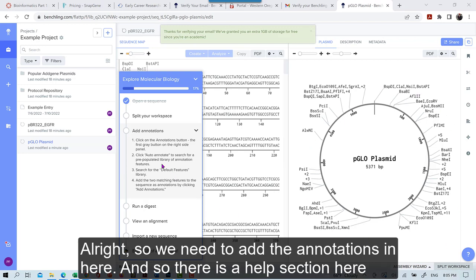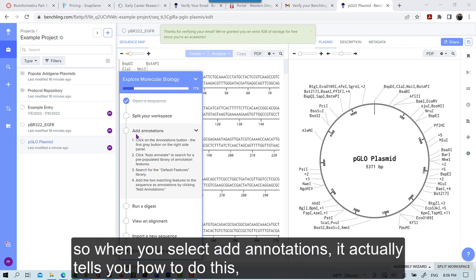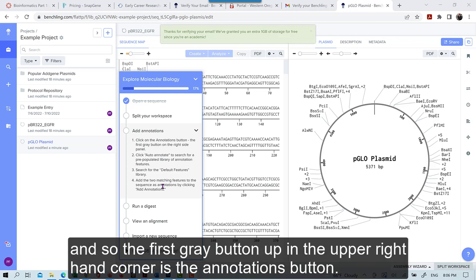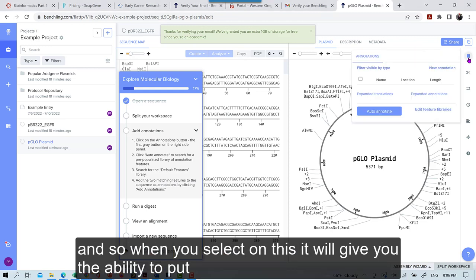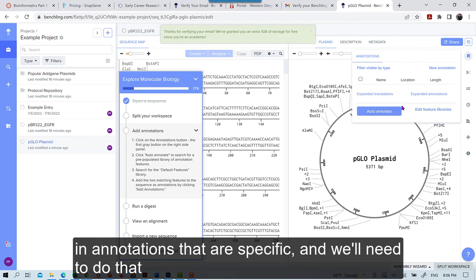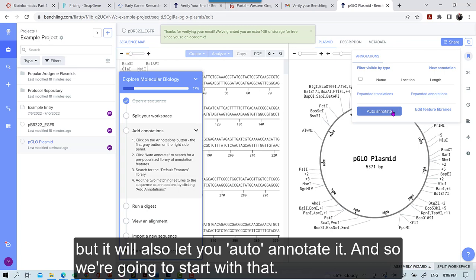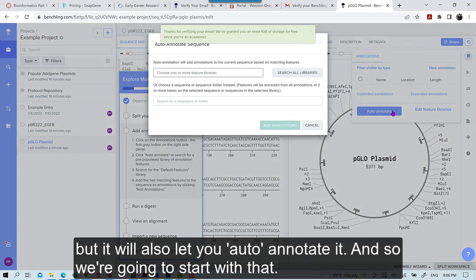And so there is a help section here. So when you select add annotations, it actually tells you how to do this. And so the first gray button up in the upper right hand corner is the annotations button. So when you select on this, it will give you the ability to put in annotations that are specific and will need to do that. But it will also let you auto annotate it. And so we're going to start with that.